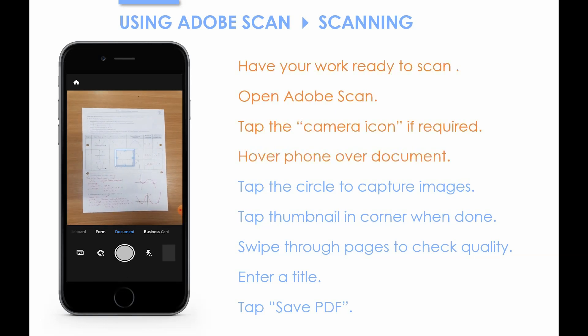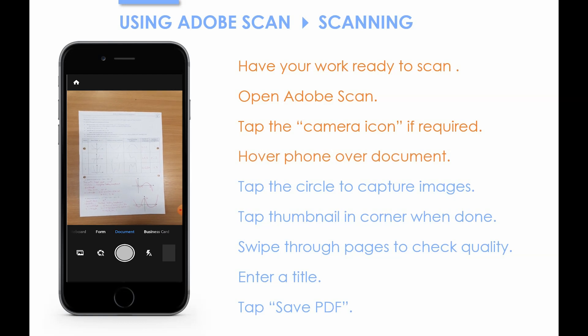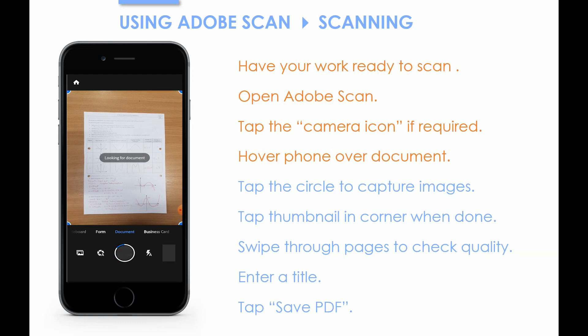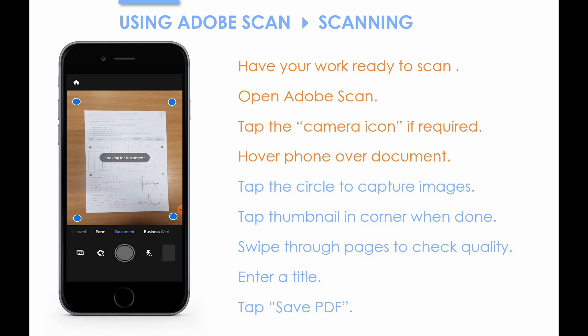Next, hover your phone over the document you want to scan. Make sure that around your document, the table or whatever you're scanning on can be seen. Try and make it so that the difference in colour between your document and the table is as clear as possible, so try and use a dark background when you're scanning white paper.